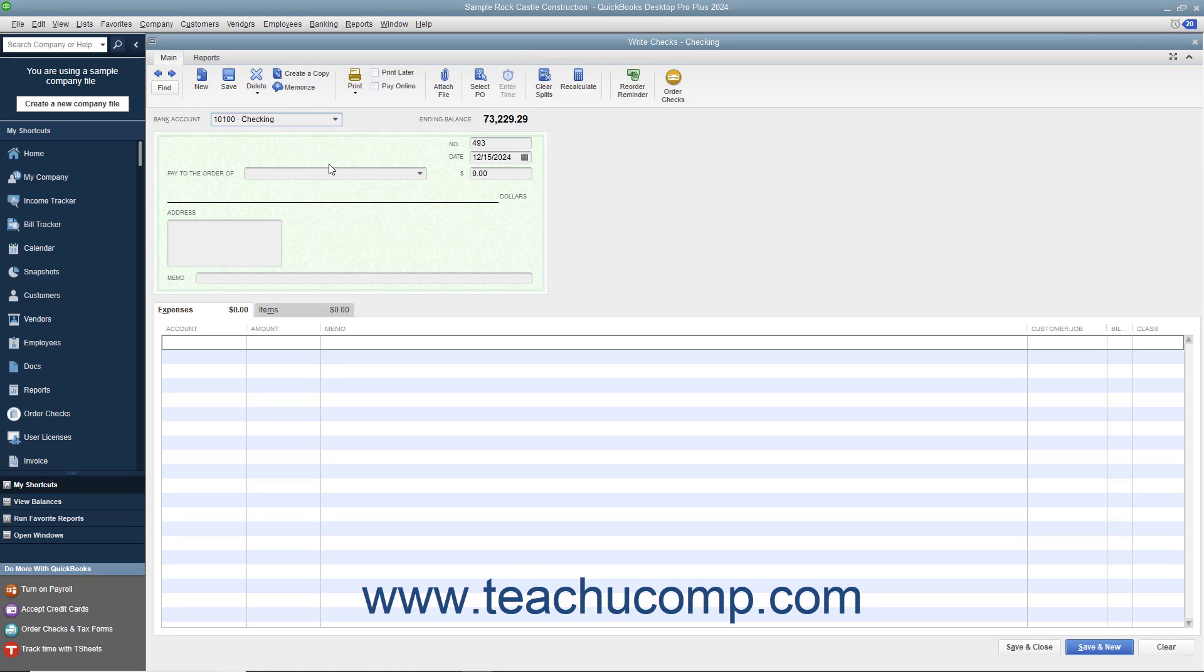Next decide whether you will be printing this check or whether you will simply be recording a check or other electronic withdrawal transaction. If recording a check you have already written or recording an electronic withdrawal, then enter the check number that was issued into the number field. You can enter your own code for checking withdrawal transactions that lack a code, like an ATM withdrawal, for example.